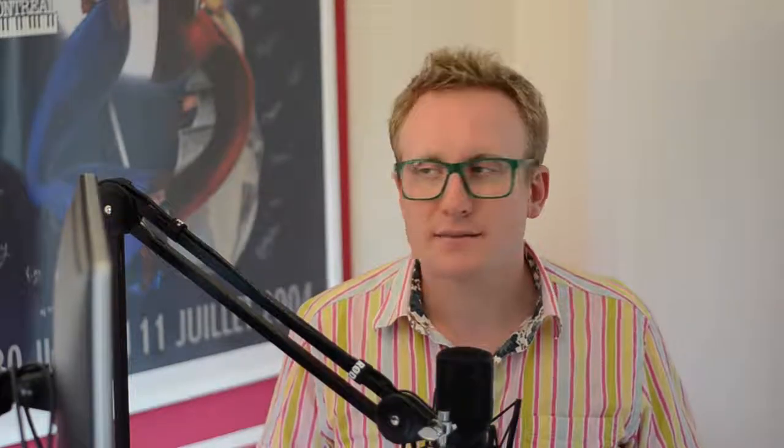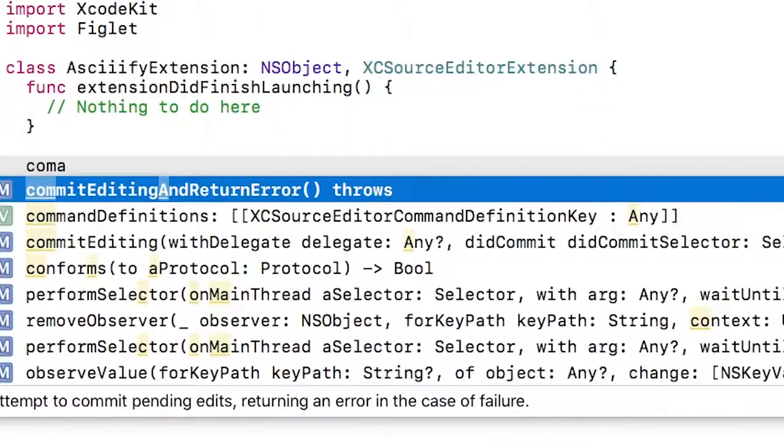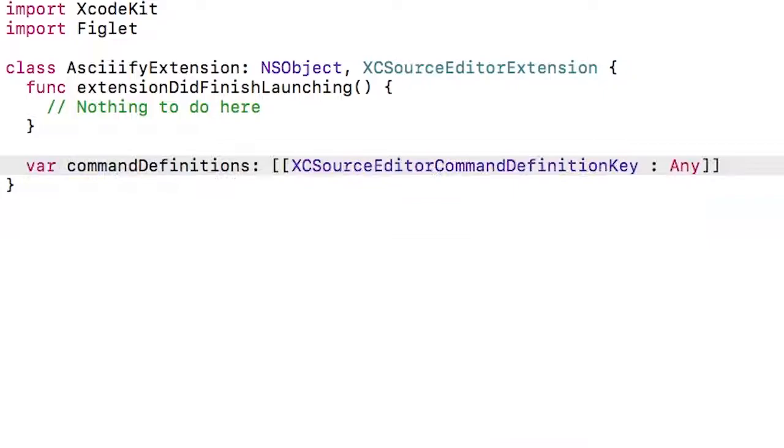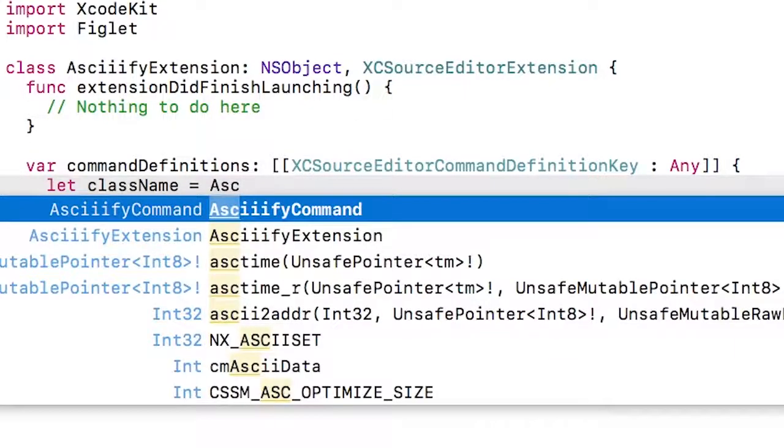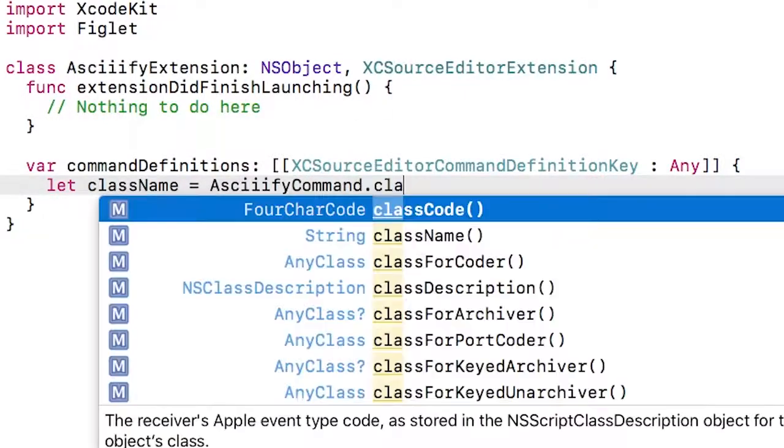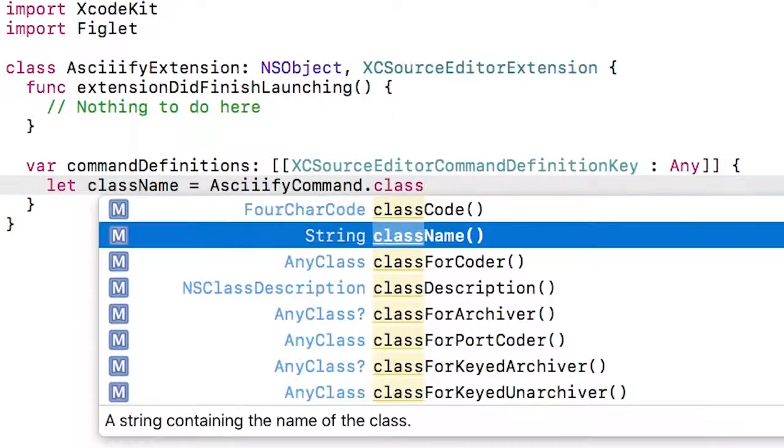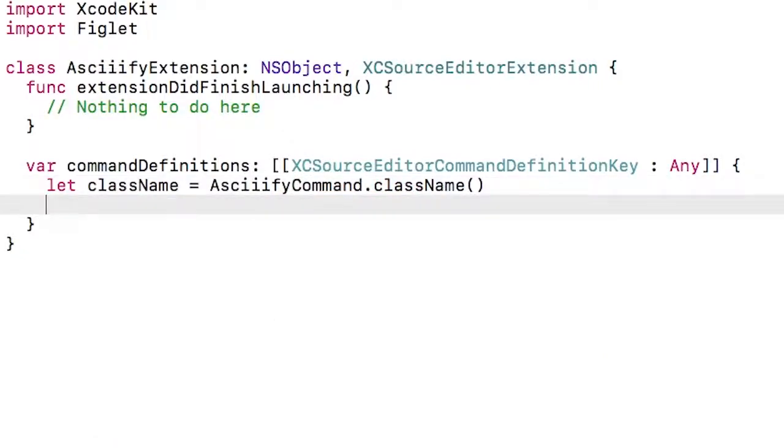First up, I need to update the extension class so that it provides the list of commands rather than the info plist. Inside the Askify extension class, I'm going to override the command definitions property. This is a property that returns an array of dictionaries, each of which specifies a different command. I want all of my commands to use the same Askify command class, so I'm going to pull out that name using the class name property.